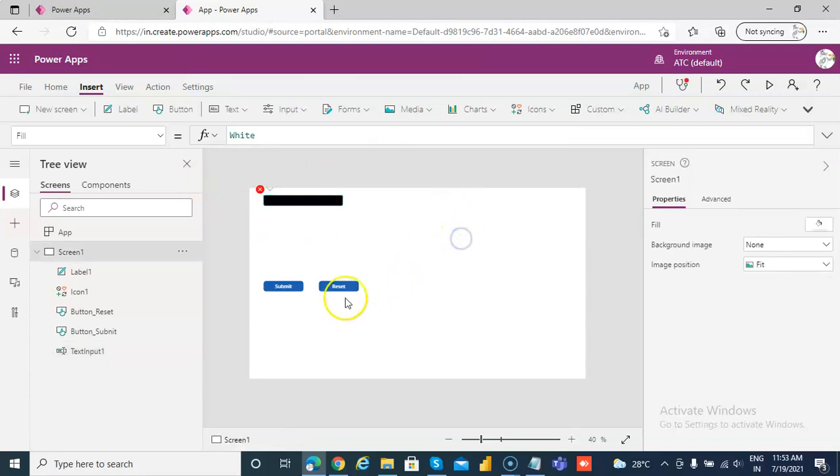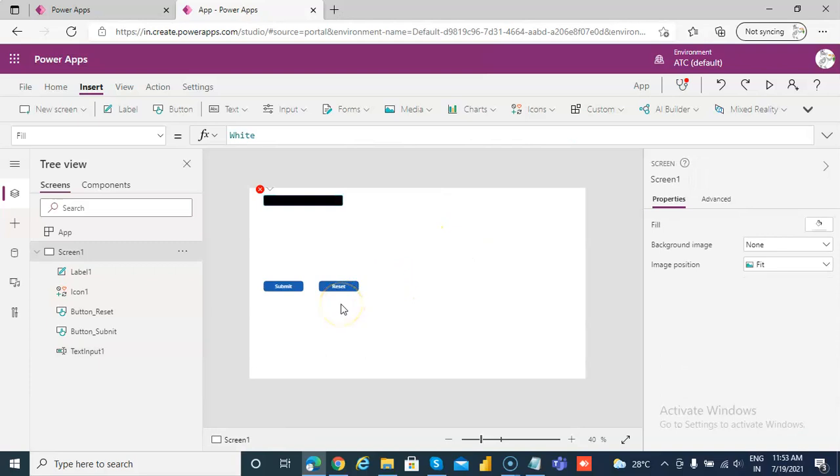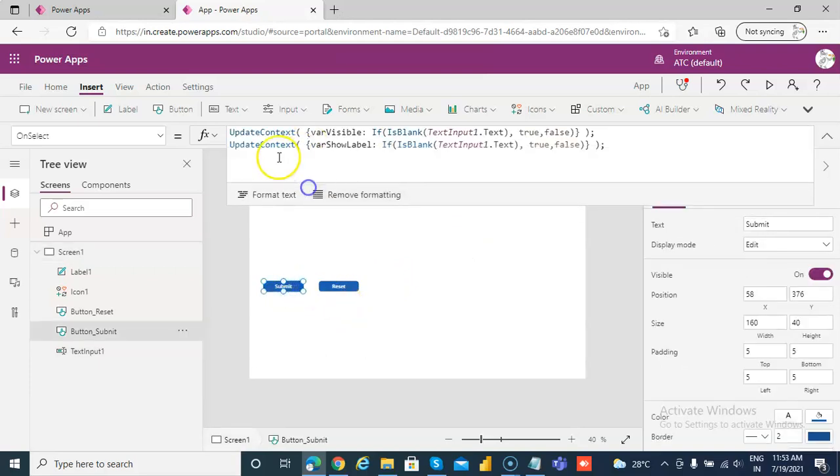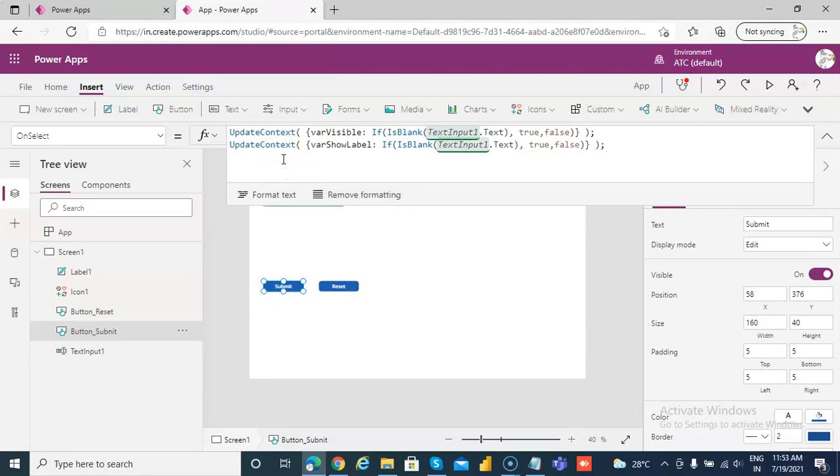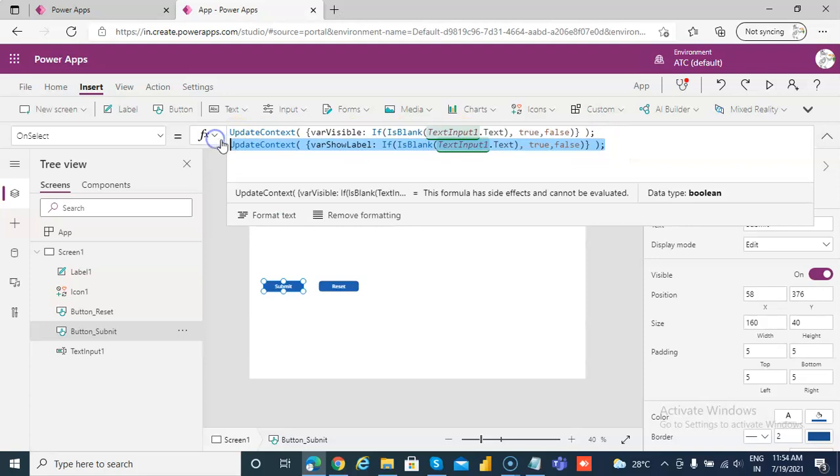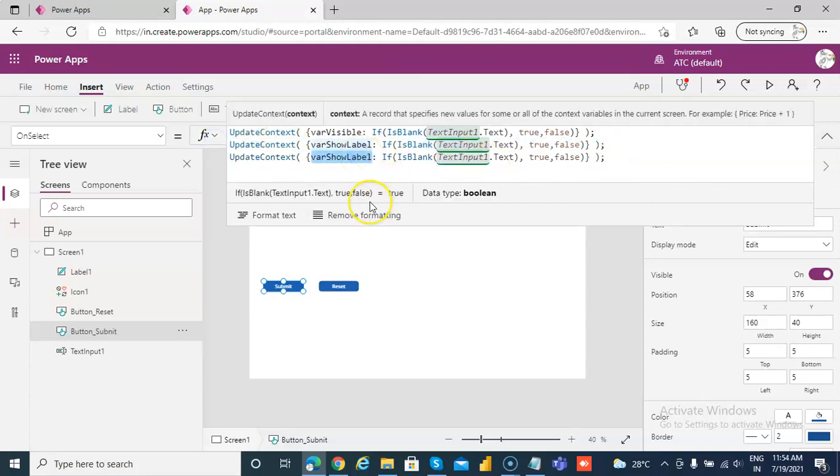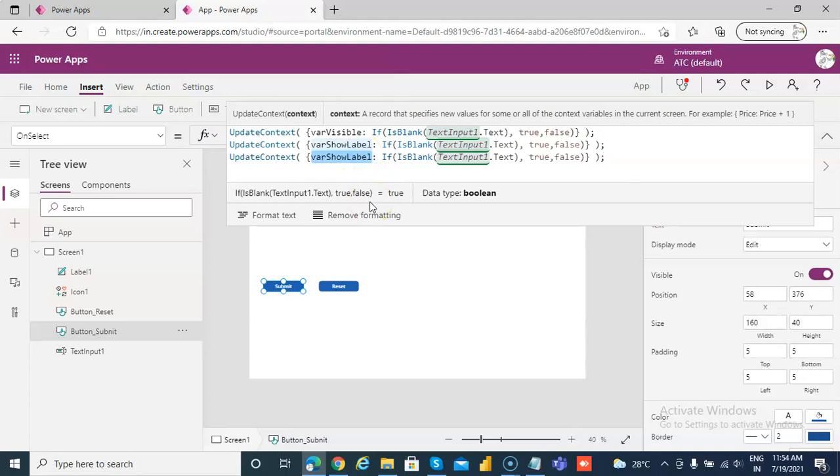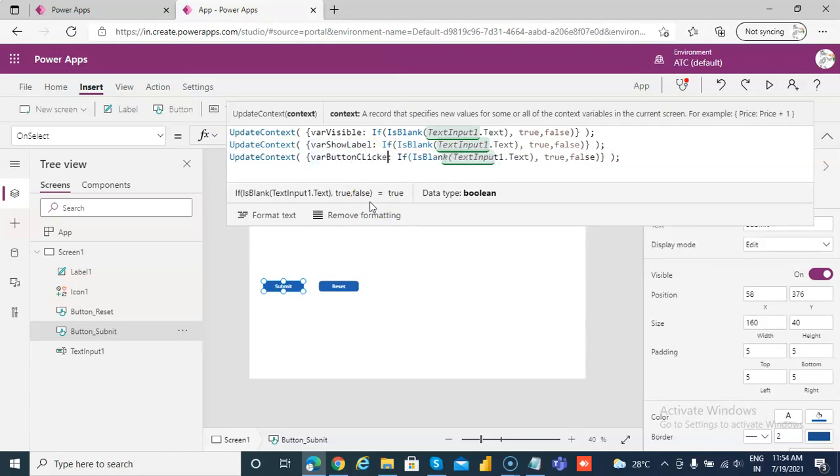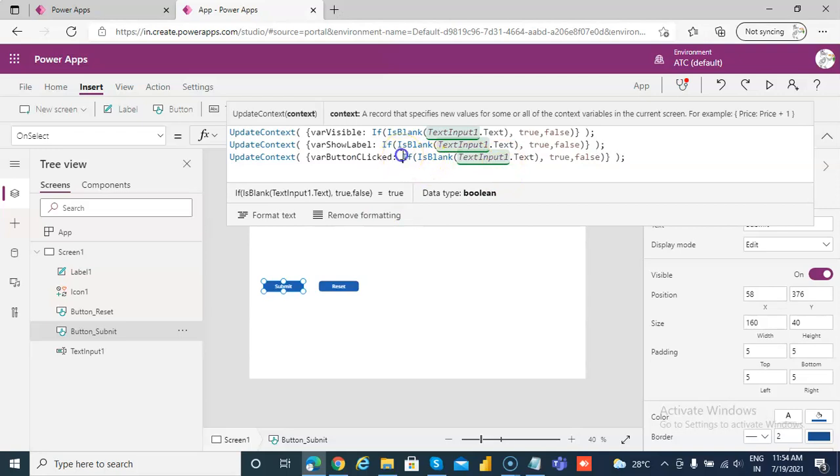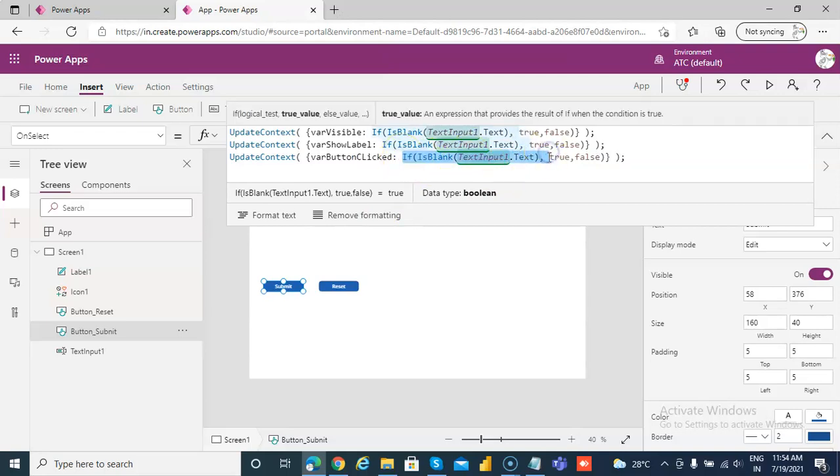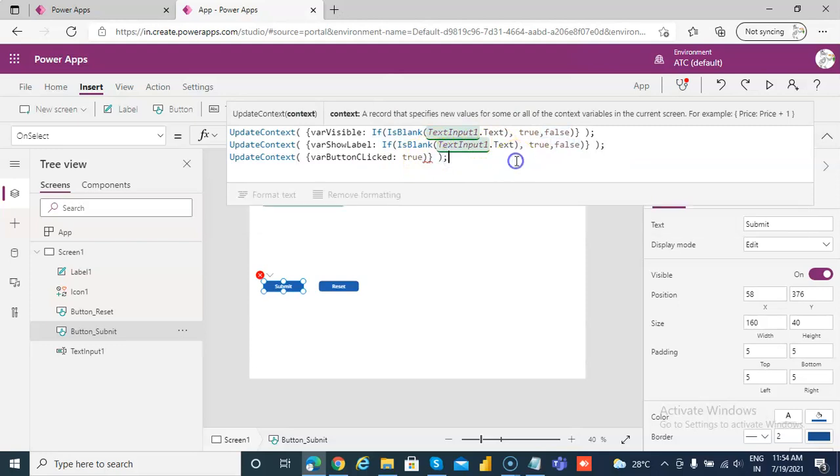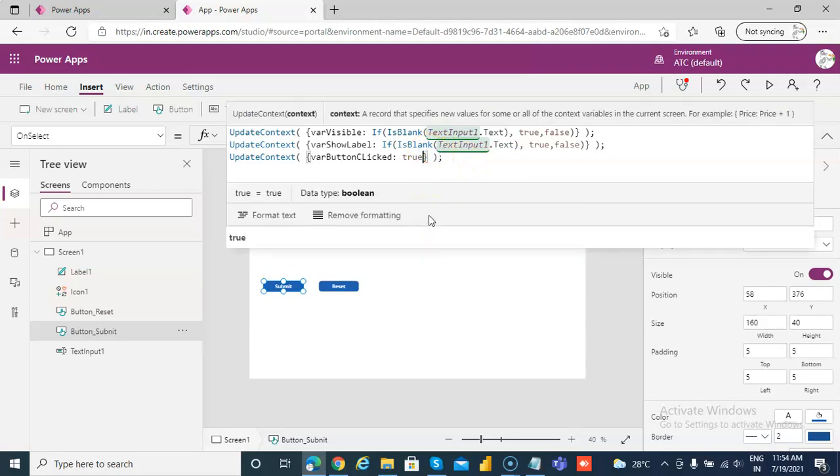Now, okay. Now on submit, we are going to update the context of variable button click to be true. Variable button, here is variable clicked is true, true, true, true, true. We don't need this. Okay, now what is wrong? My bad. Okay, now.